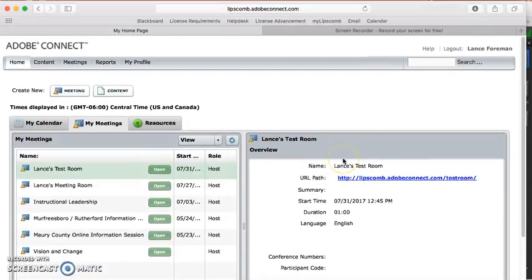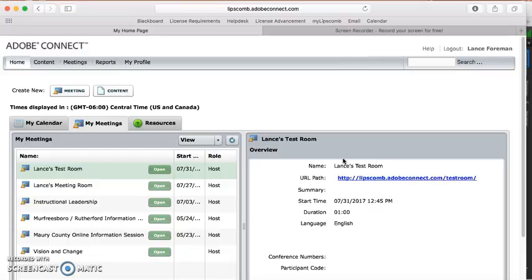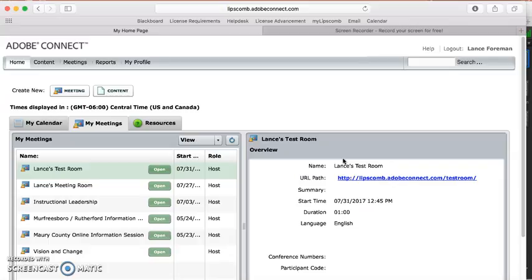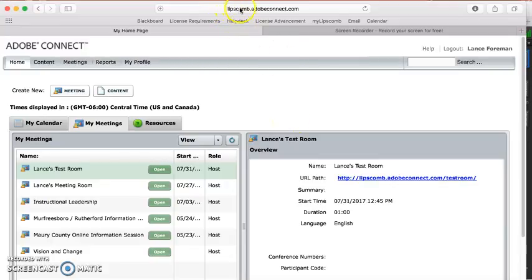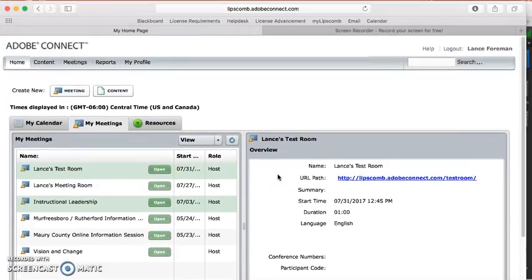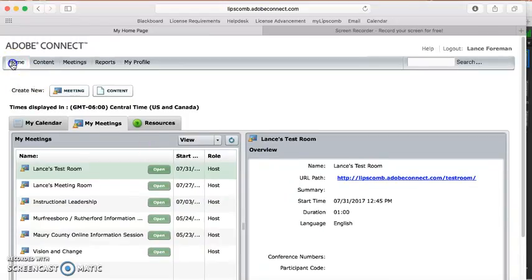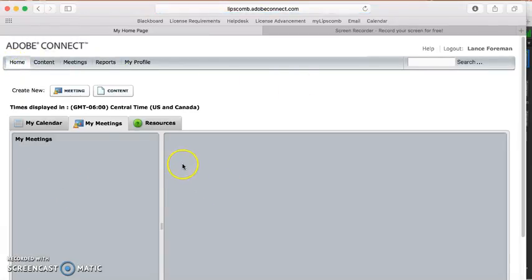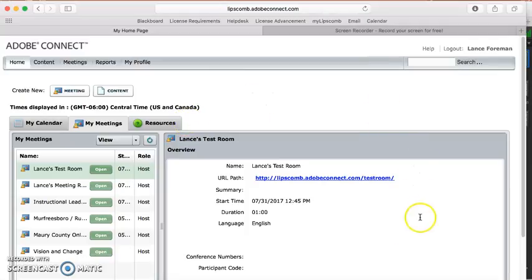Now, you'll receive an email from either Lipscomb or from Connect that will list your Connect credentials. You'll use whatever that email lists as your name and password for Connect to log in, and then once you log in, you'll be on this page right here. Your website to log in is always right here, lipscomb.adobeconnect.com, and you'll use your Connect credentials to log in, and this is your homepage that you'll see once you log in. If, for some reason, you're on a different landing page, just always go here to the top left and click home, and you'll come to this main page.